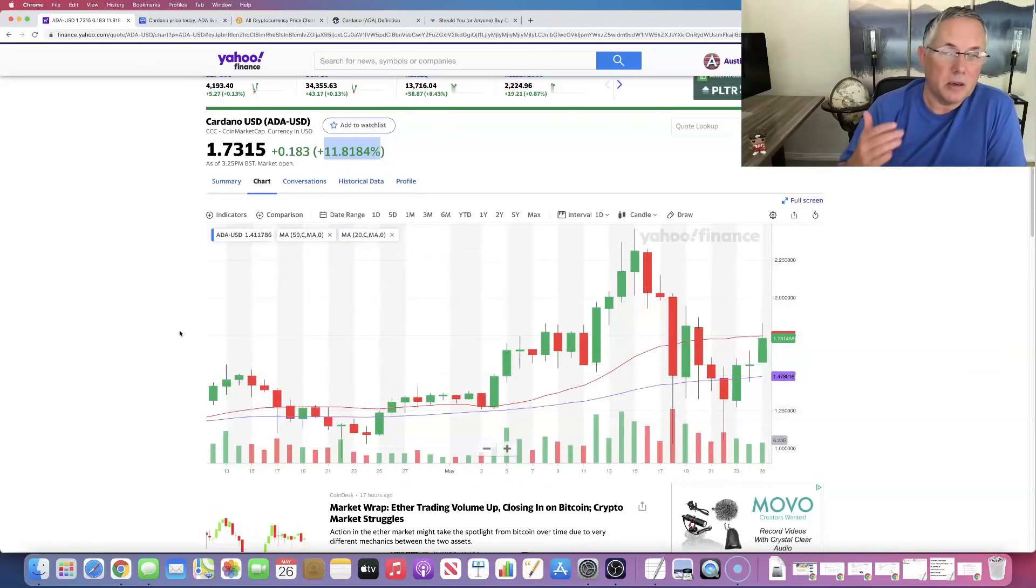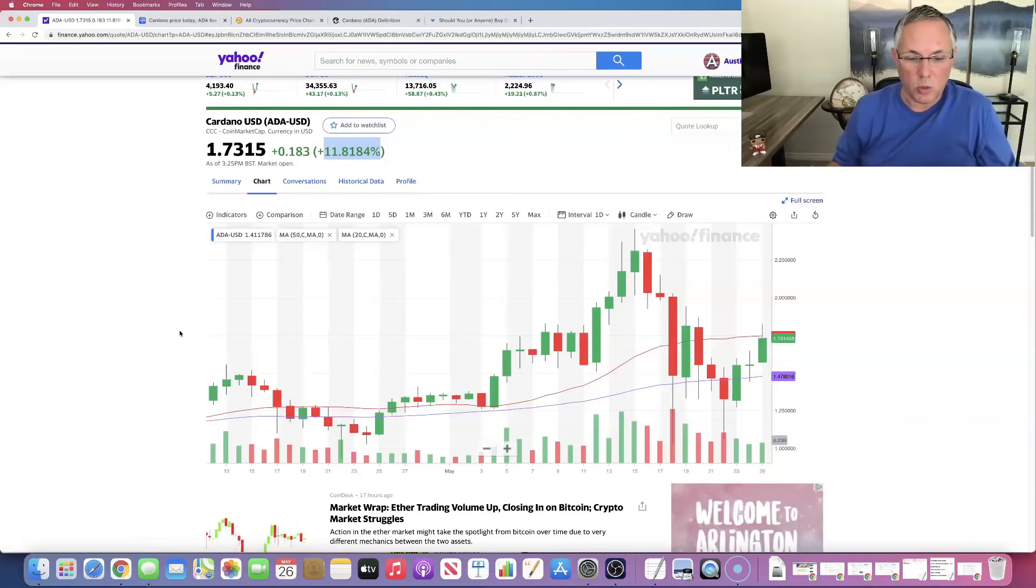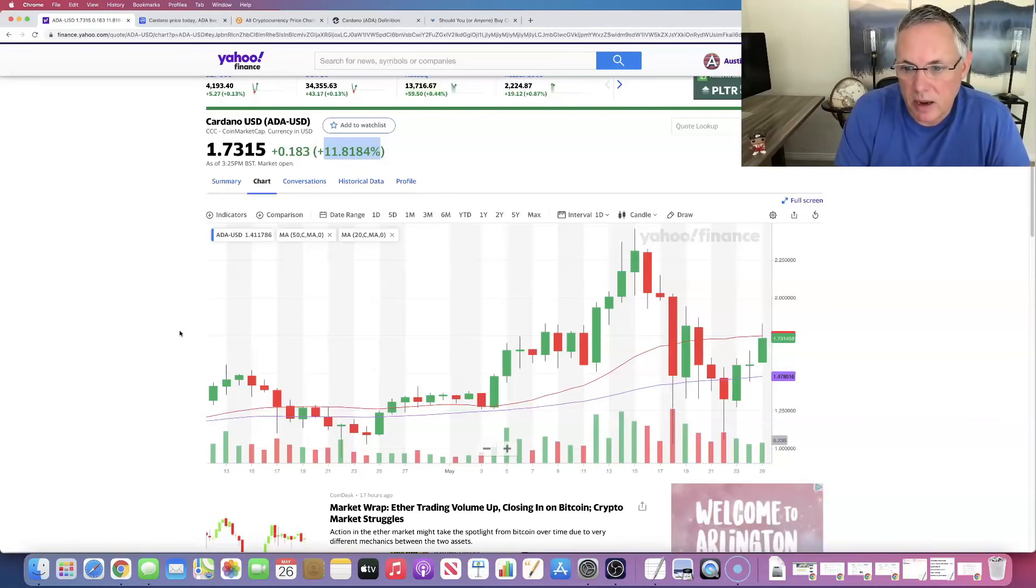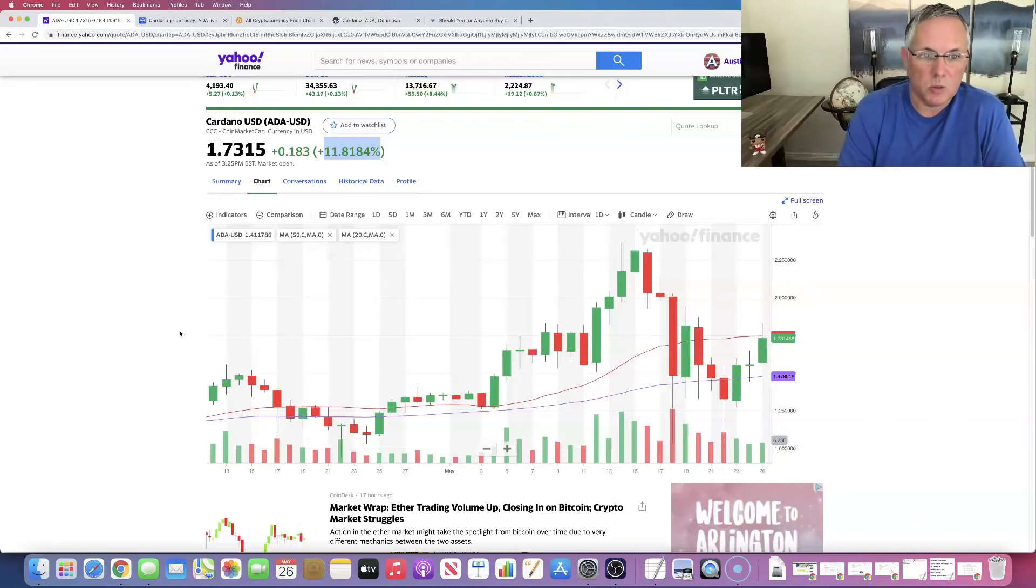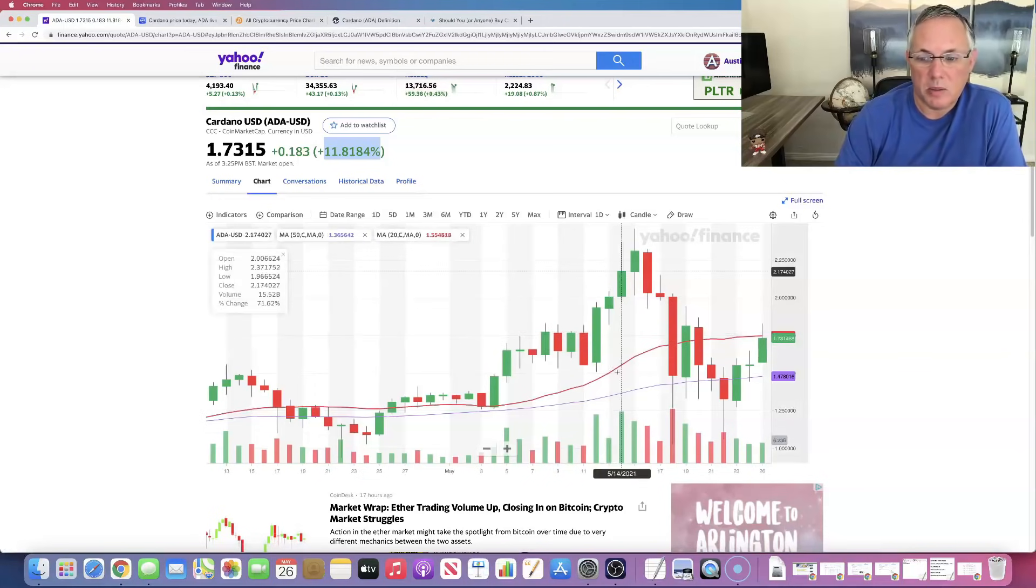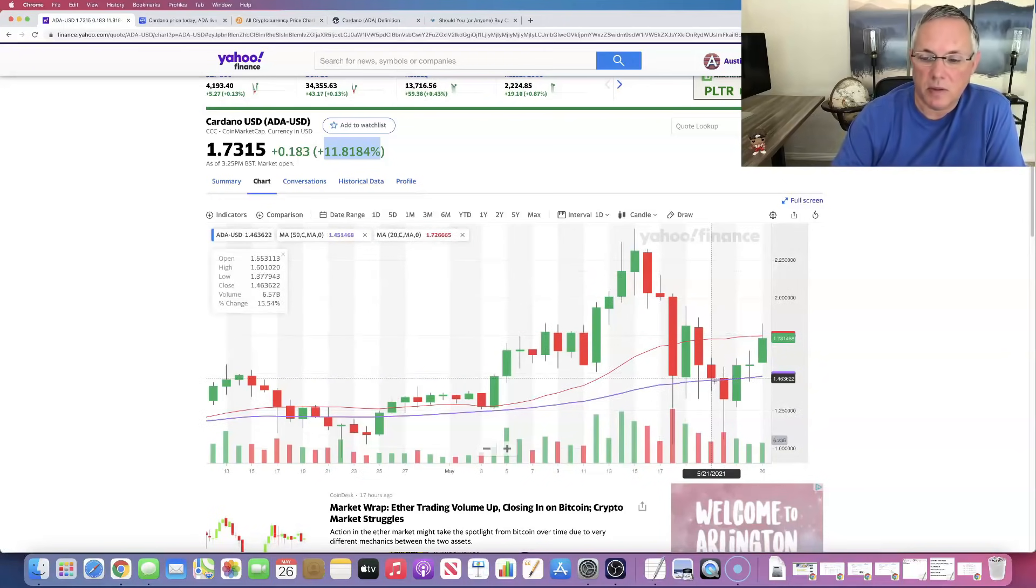Had nothing, I repeat, nothing to do with Cardano. Nothing changed with it. Nothing bad happened to Cardano. This was an overall market reaction. And Cardano is bouncing back very nicely because of that.